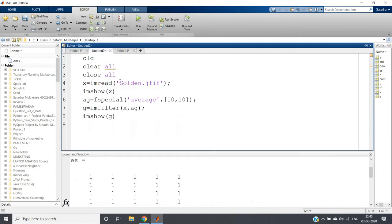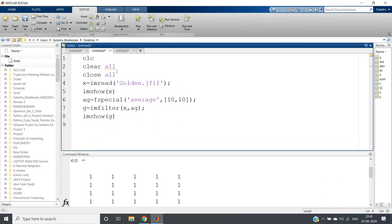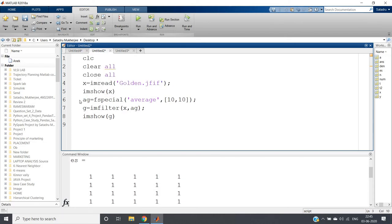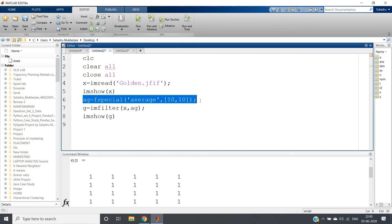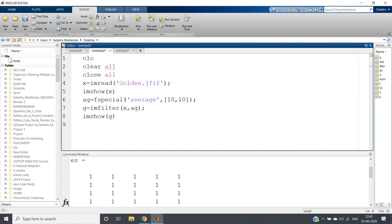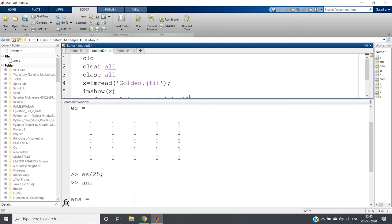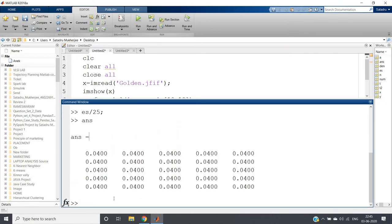So here I have written one simple code. I am taking one image of golden retriever. clc, clear all, close all. Then I'll be showing the image, let me just implement that. Here I can use inbuilt MATLAB function fspecial('average', [10,10]). This will create our moving average filter of 10 cross 10.